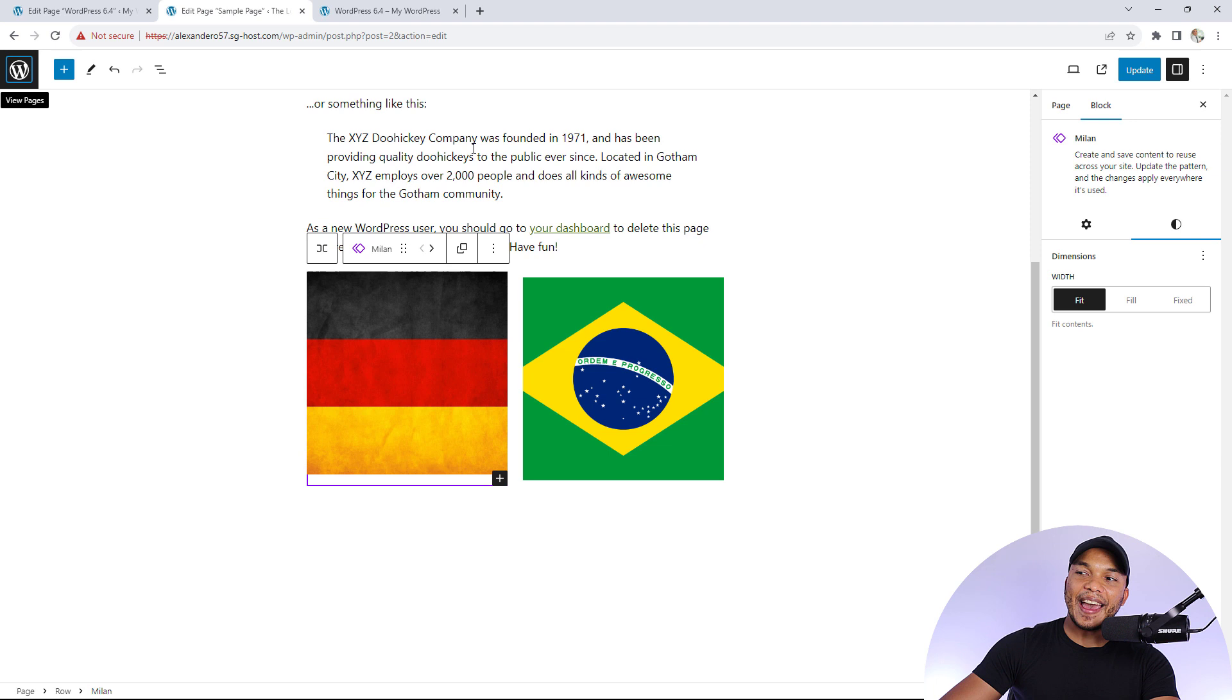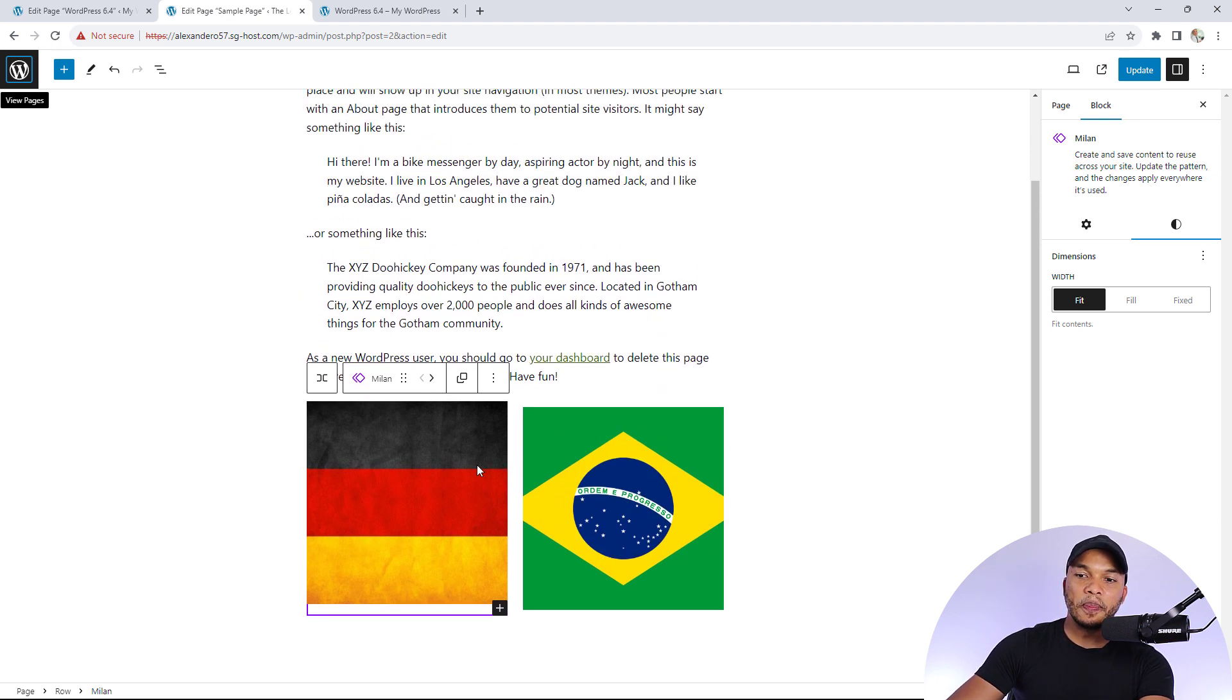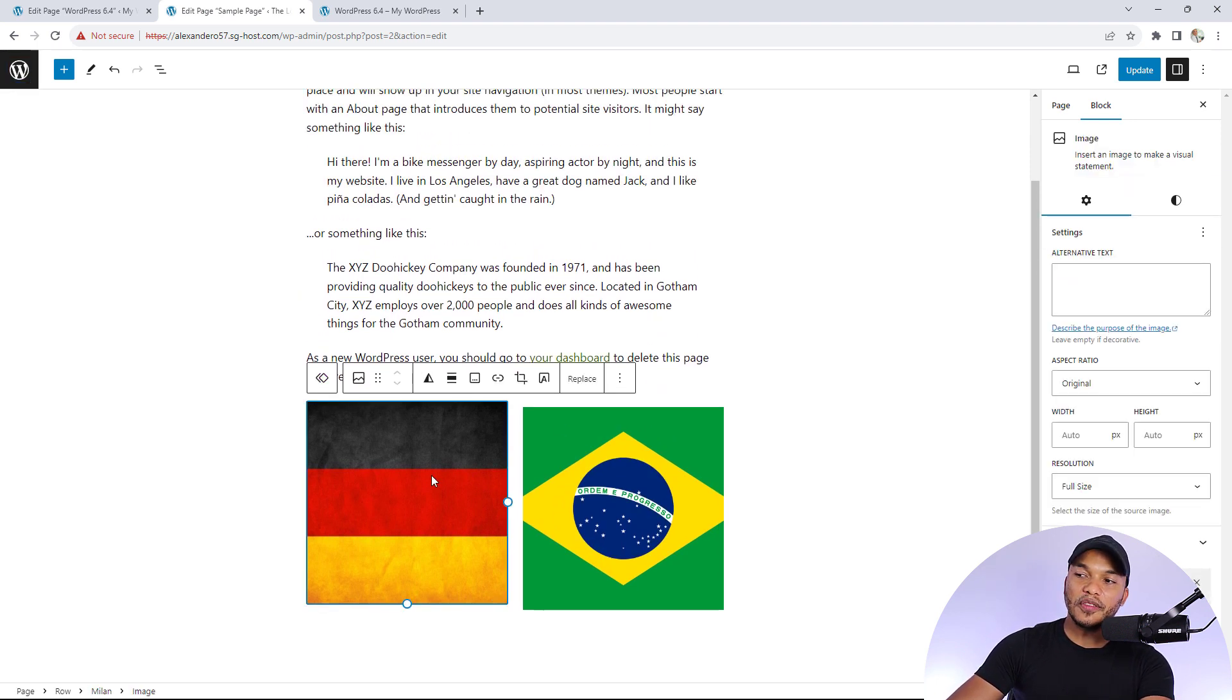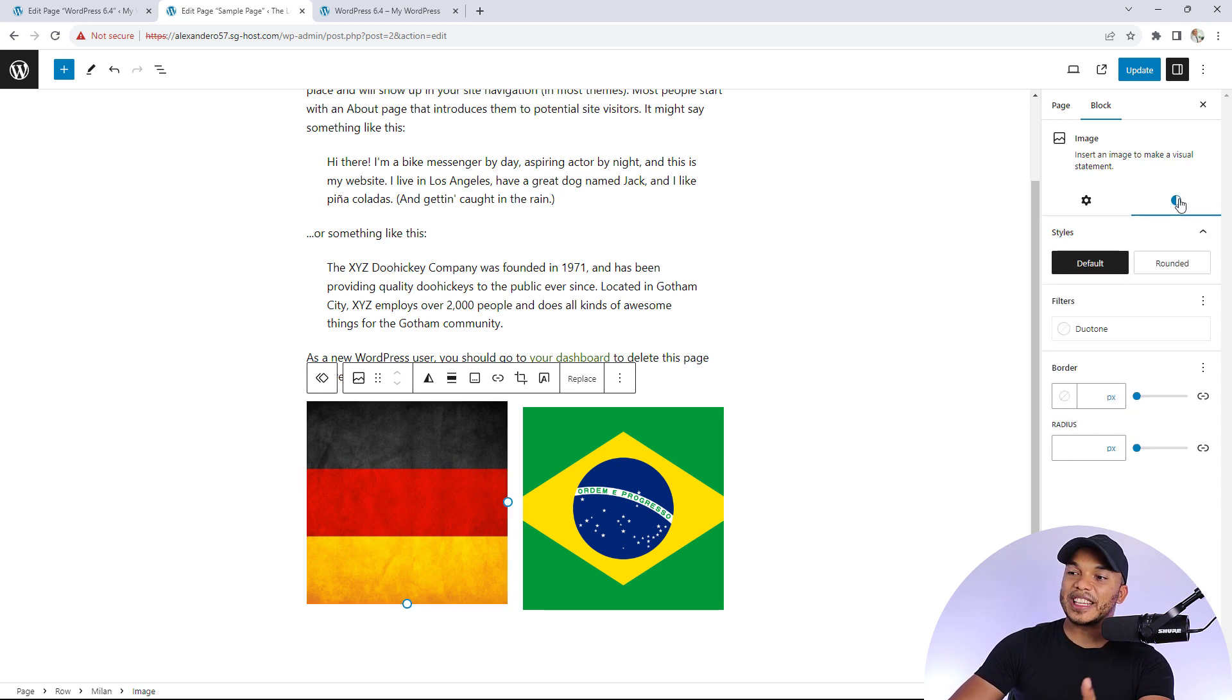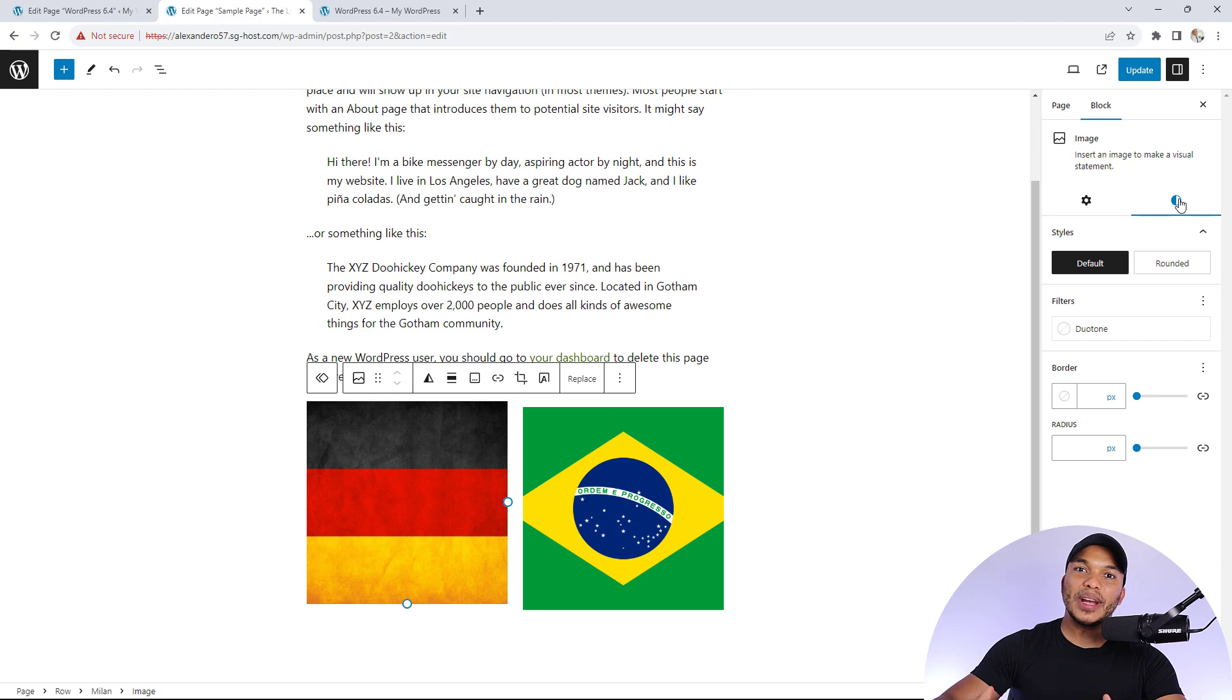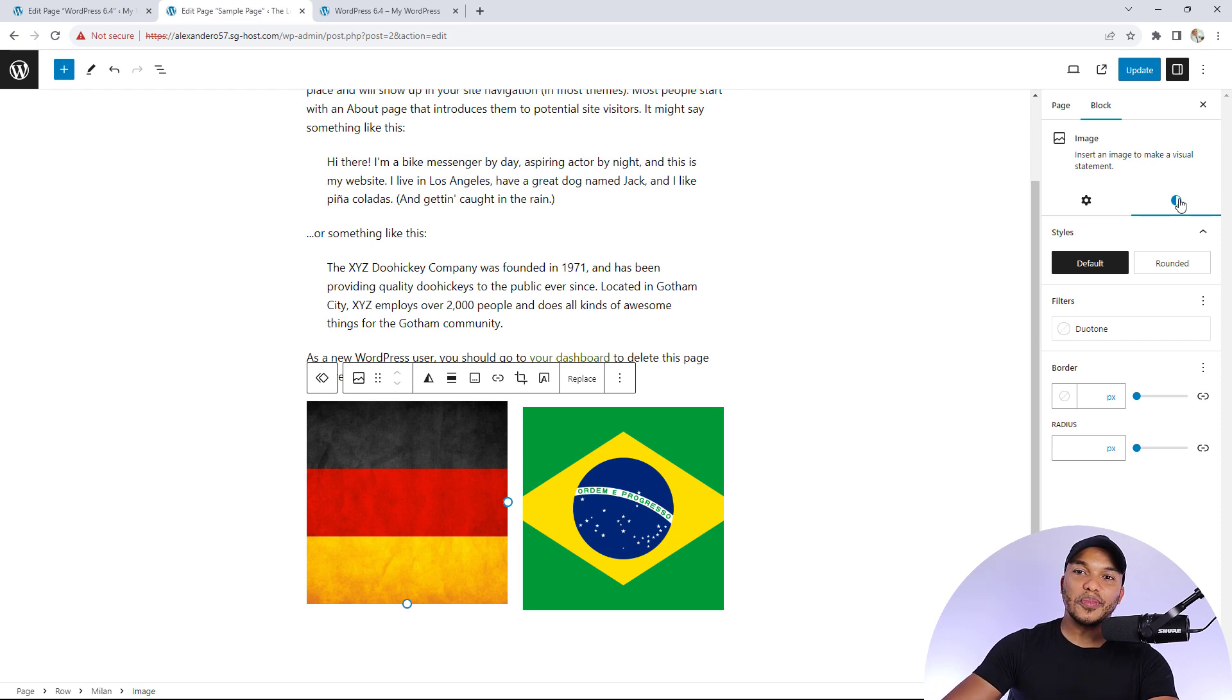In fact, I have the 6.3 version open right here. You can see whenever you click on an image with 6.3, you don't have that option to expand the image when it is clicked on. So this is a really nice improvement with 6.4.